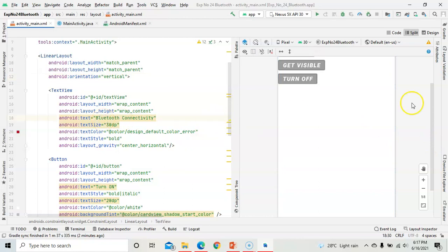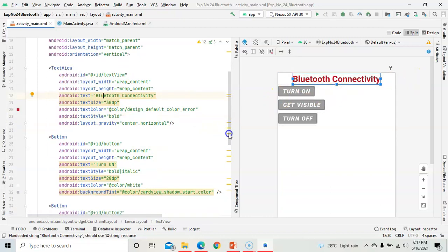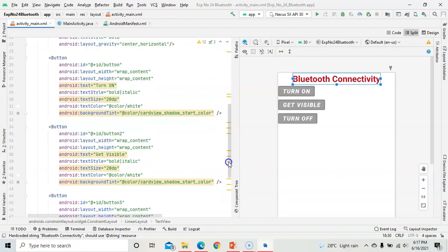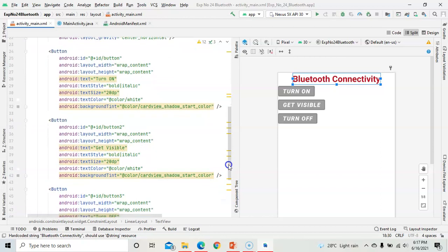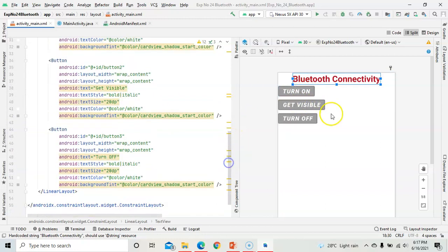Next, we have taken a TextView with the label 'Bluetooth Connectivity'. Then, since the exercise requires us to turn on, get visible, and turn off the Bluetooth, we need to create three buttons. The first button is Turn On, the second button is Get Visible, and the third button is Turn Off.